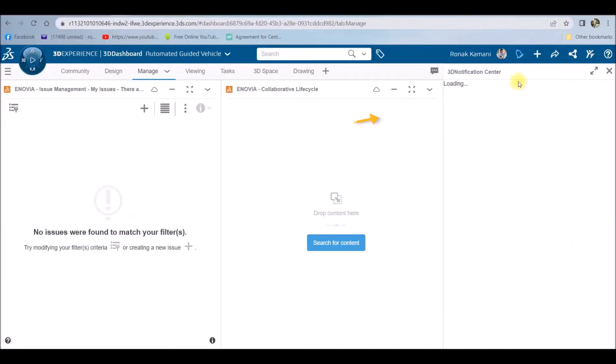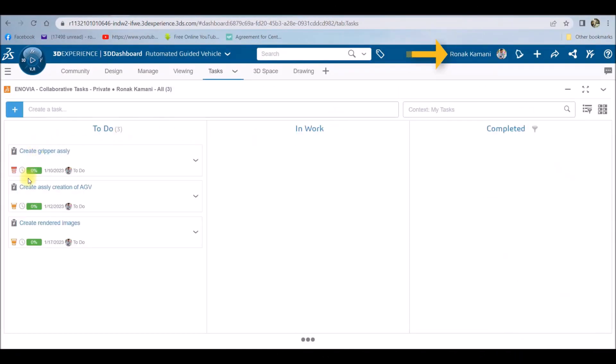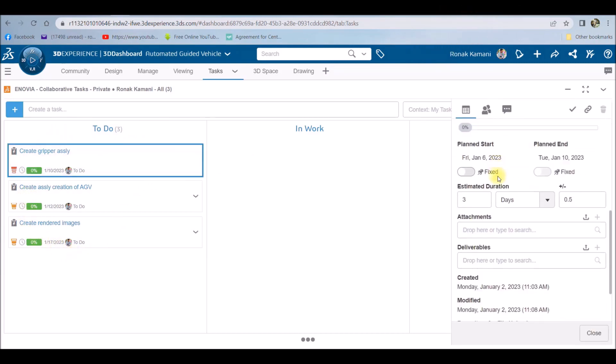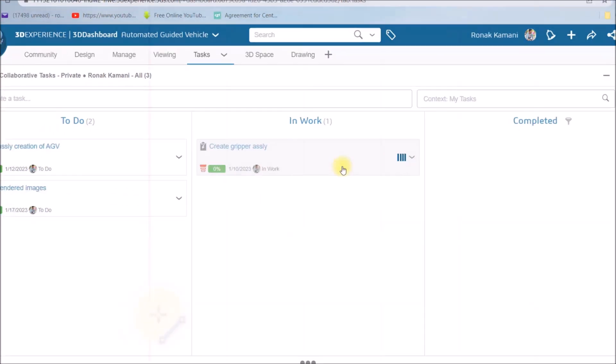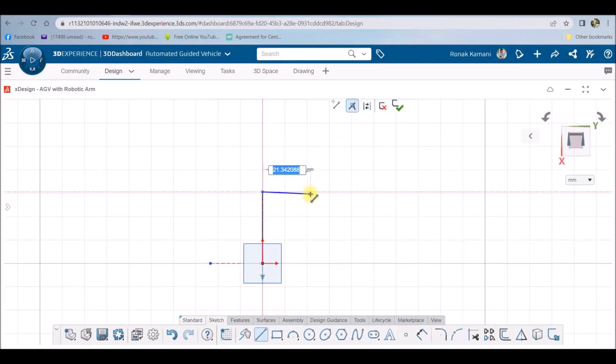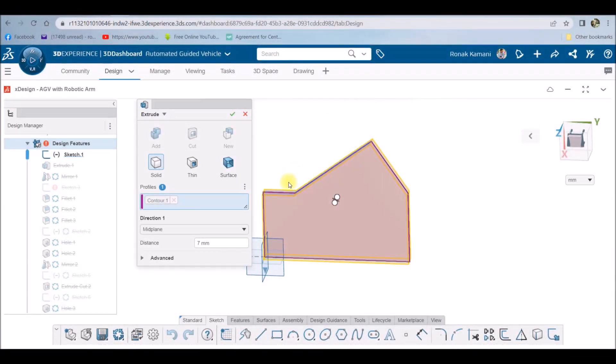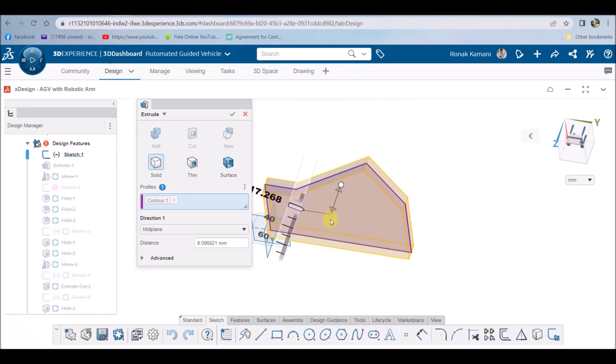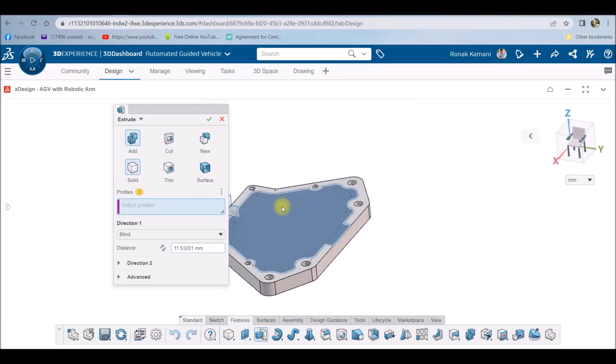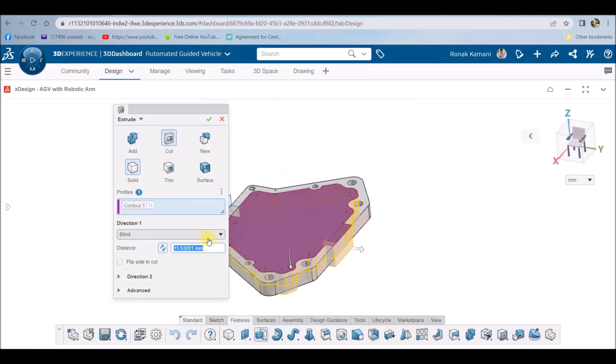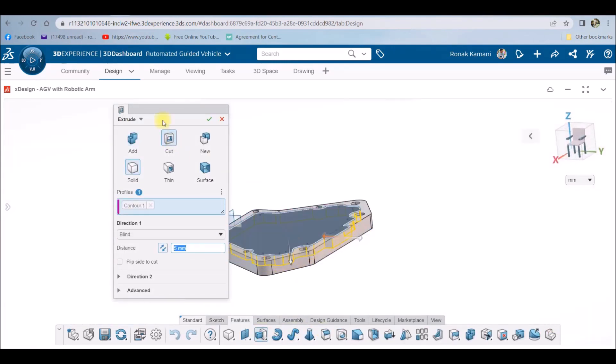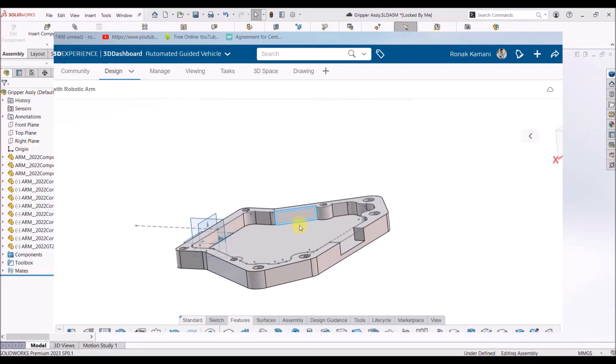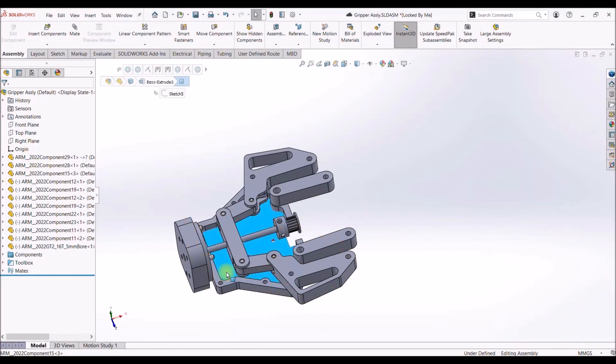As a designer I log into my platform and access tasks through notifications, then start working on the task based on the priority mark by simply dragging and dropping from 2D to in-work state. Here I am creating a part for my assembly in a web browser-based platform which allows me to create parametric models in an efficient way just as we would be doing in any 3D CAD software.